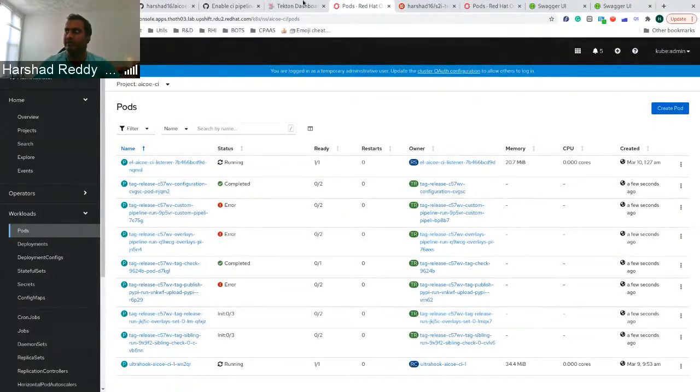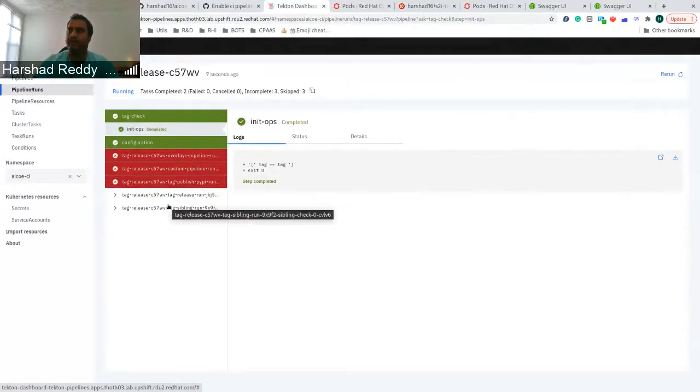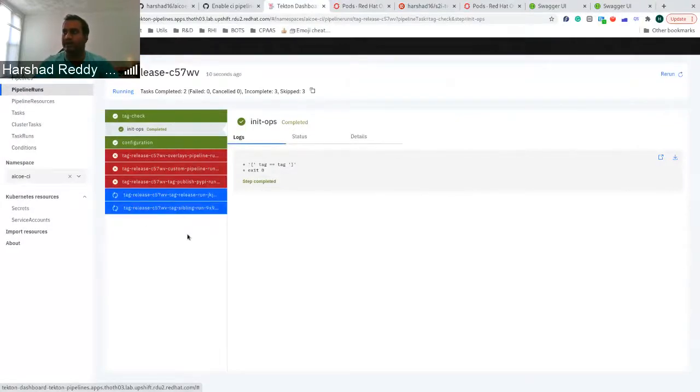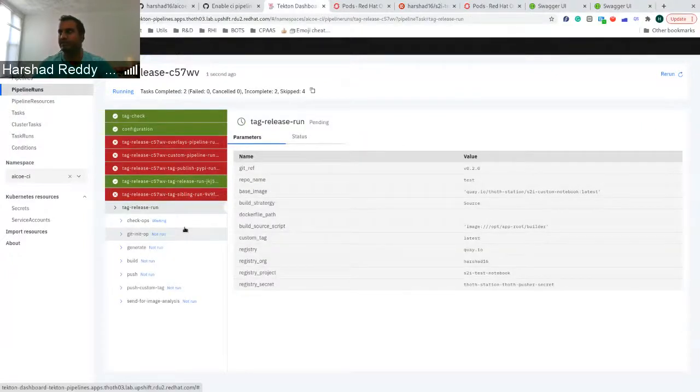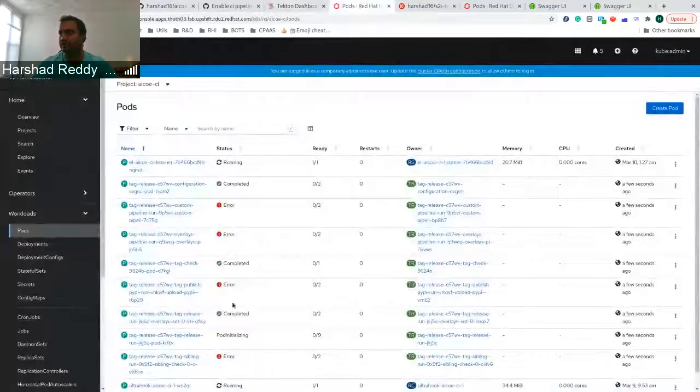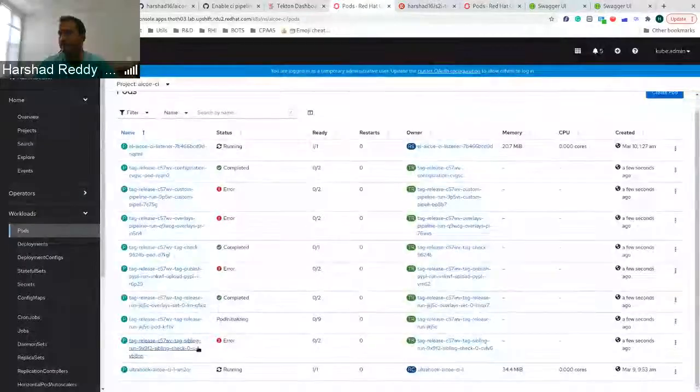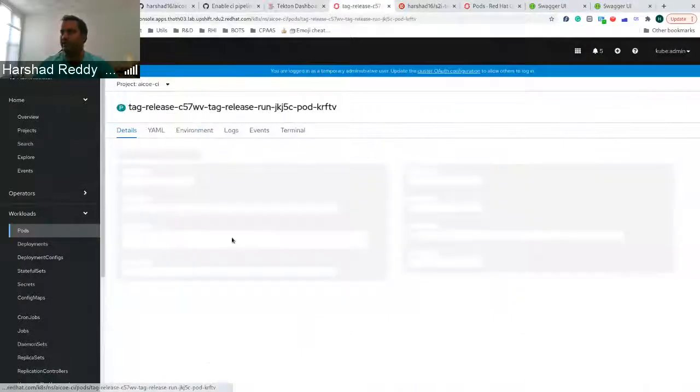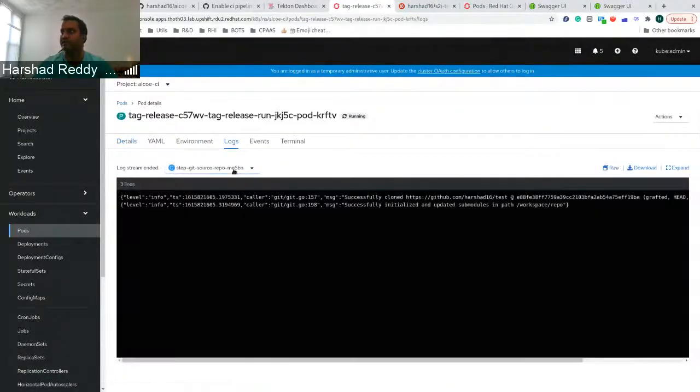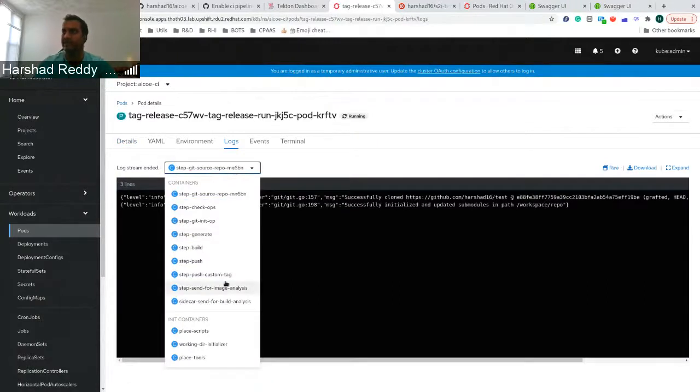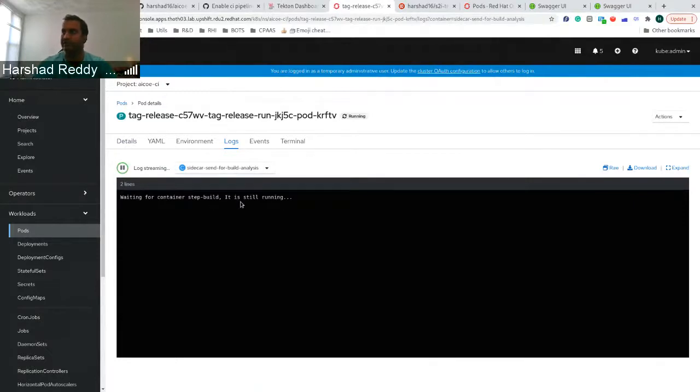So what we have done is moved that particular part into a sidecar. As soon as the container for the release one starts, we can see the sidecar running along with it. So it is initializing. Now it's done. So the sidecar information cannot be seen from the dashboard, but it can be seen from the side of the administrator side. So here we are waiting for the step build to finish.